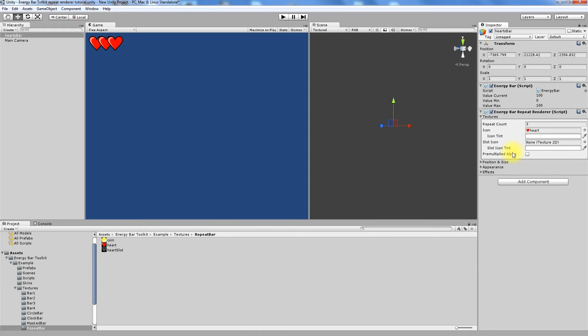Next is Icon Tint. This is the color tint that you may want to apply to your icon, especially if you prepare textures in grayscale.